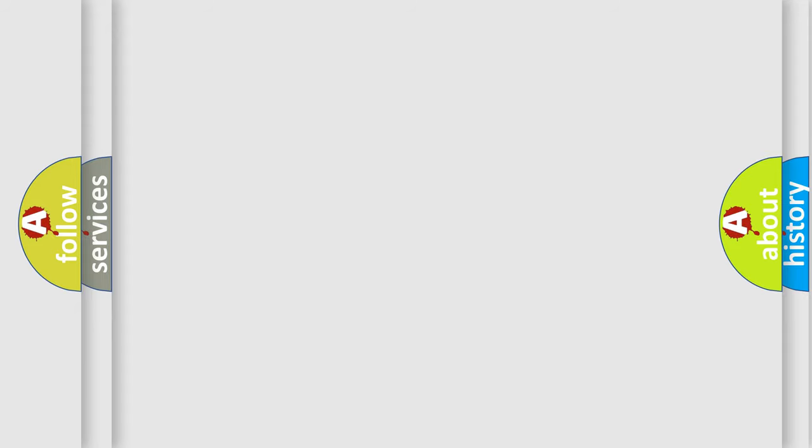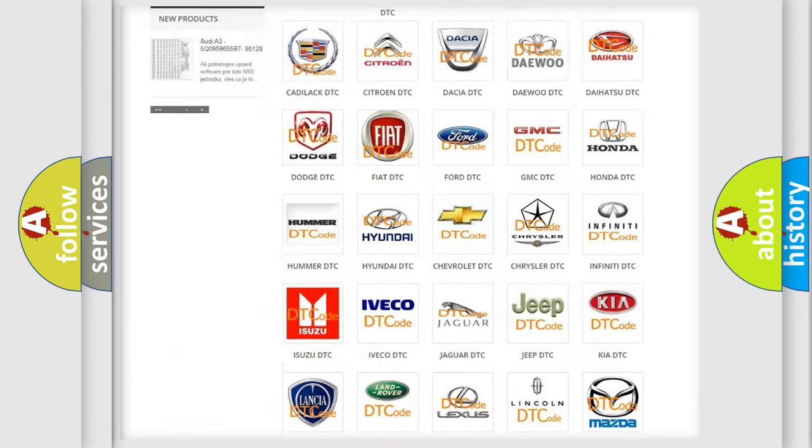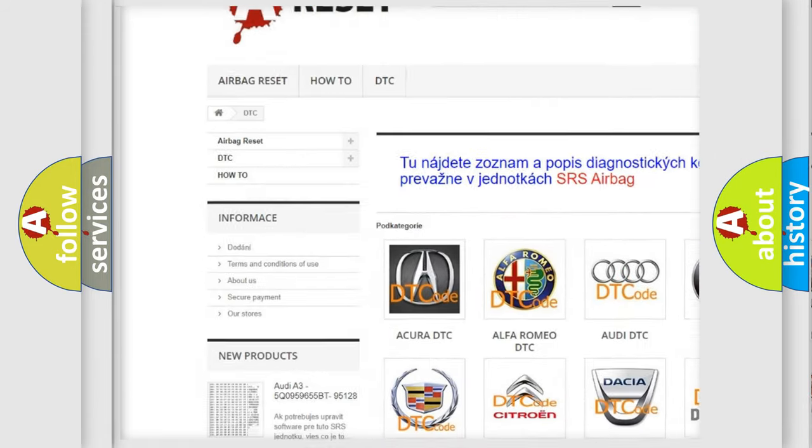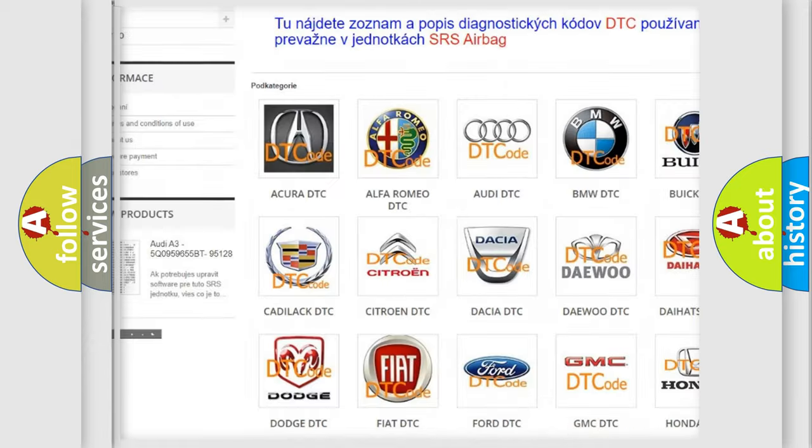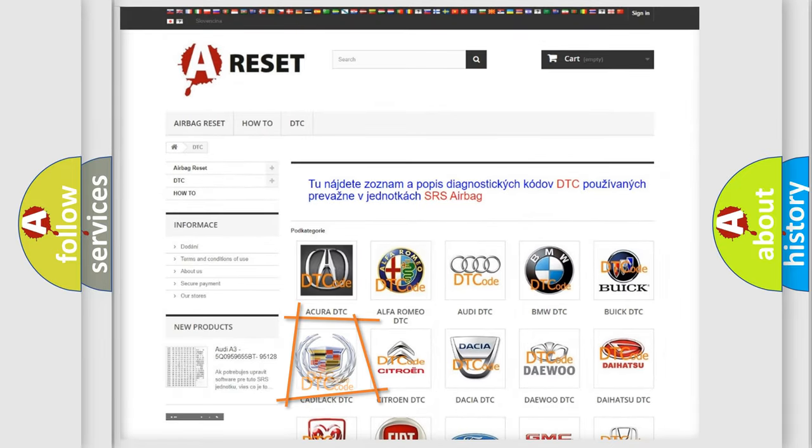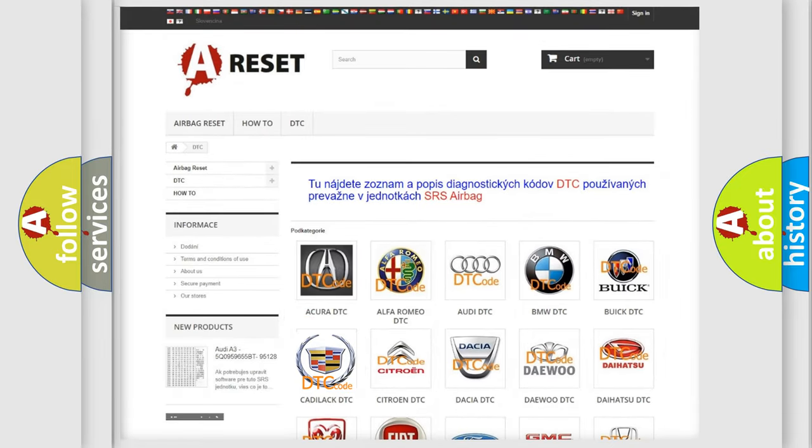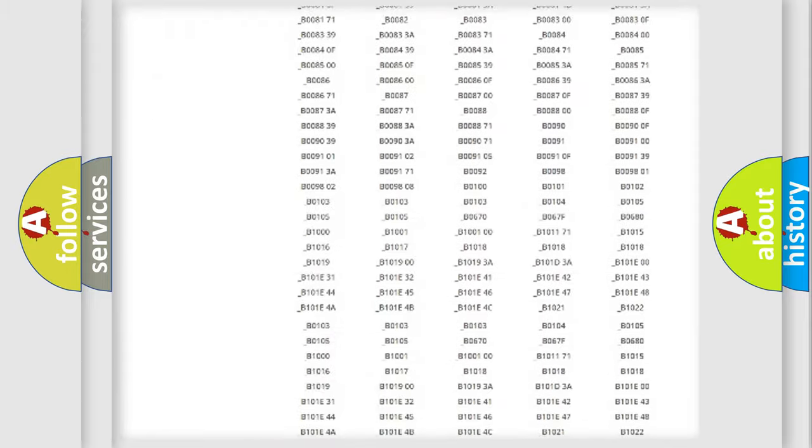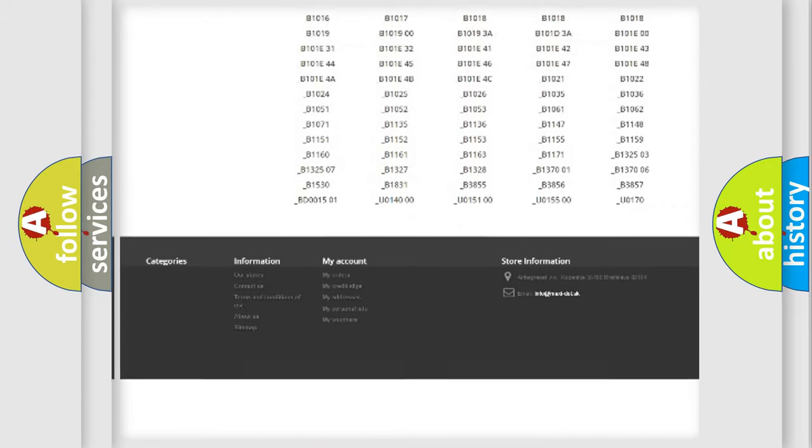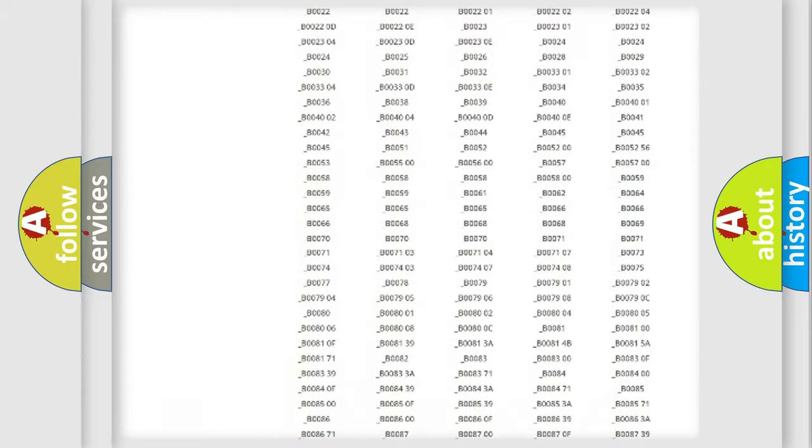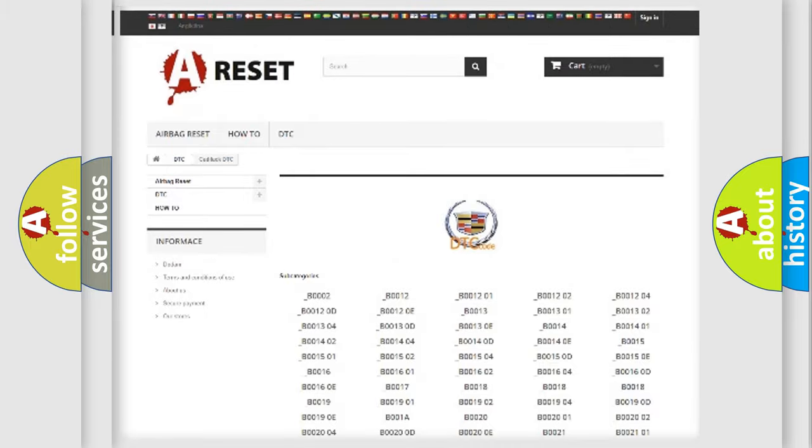Our website airbagreset.sk produces useful videos for you. You do not have to go through the OBD2 protocol anymore to know how to troubleshoot any car breakdown. You will find all the diagnostic codes that can be diagnosed in Cadillac vehicles.